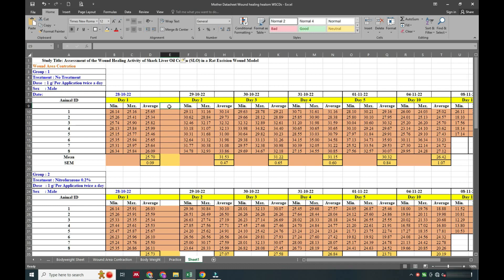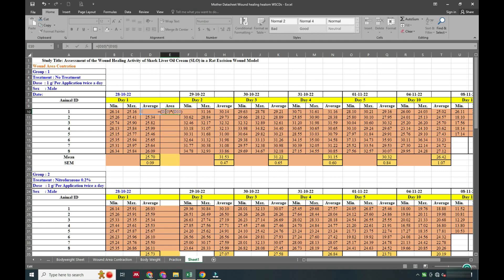We must decide a pre-decided time point — for example, if the initial wound size is 500 mm² and it has reduced to 250 mm² for the disease control group, that is the 50% point where we dissect half the animals, and the remaining animals are dissected at the end. To calculate area, we take the average diameter divided by 2 to get the radius, then apply the formula Pi × r².